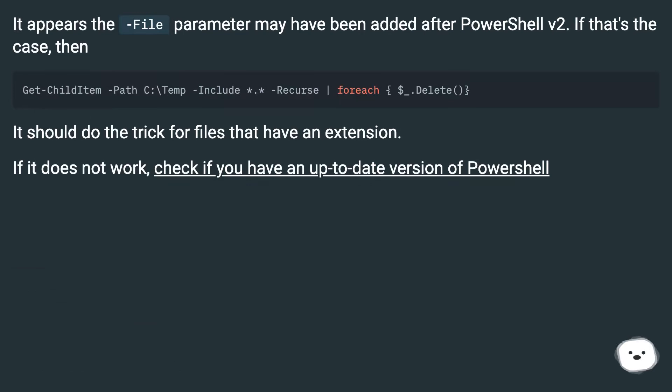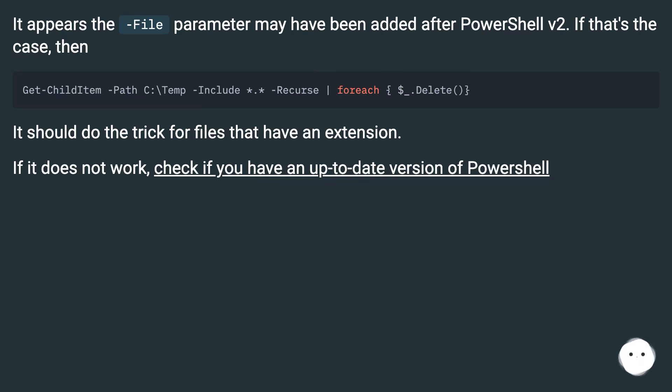If that's the case, then it should do the trick for files that have an extension. If it does not work, check if you have an up-to-date version of PowerShell.